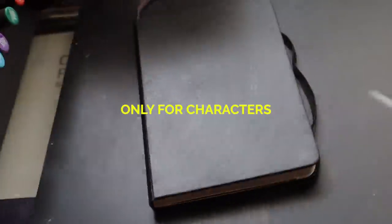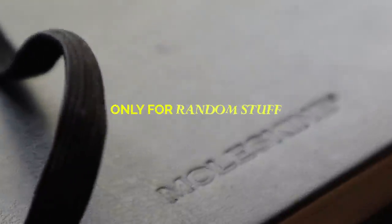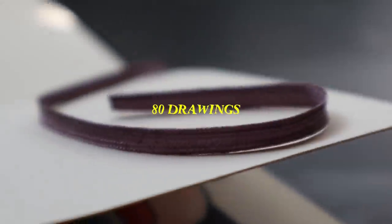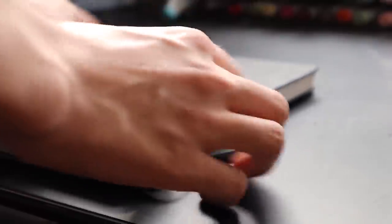First, I'm going to show you the pieces in the small sketchbook, which I only use to draw characters, animals, and random stuff.